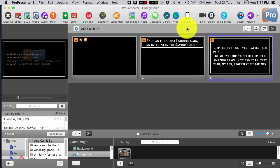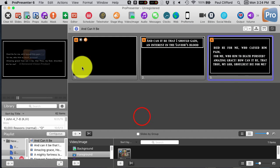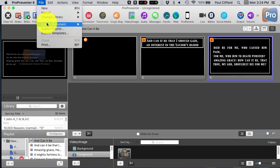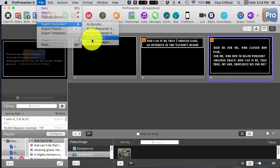So, again, we've got this here. So, what I'm going to do is File, Export Document as Plain Text.